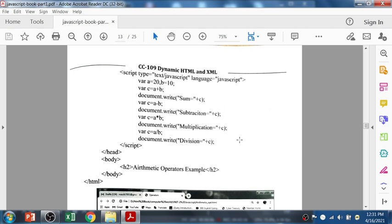Here is how to write a program using variables and operators. This is a static program: variable a is 20, b is 10, c equals a plus b. Document.write is used to print the sum — sum equals c, so if c is 30, it will print 30. Then c equals a minus b, and it will print the subtraction result. Then multiplication and division follow similarly.